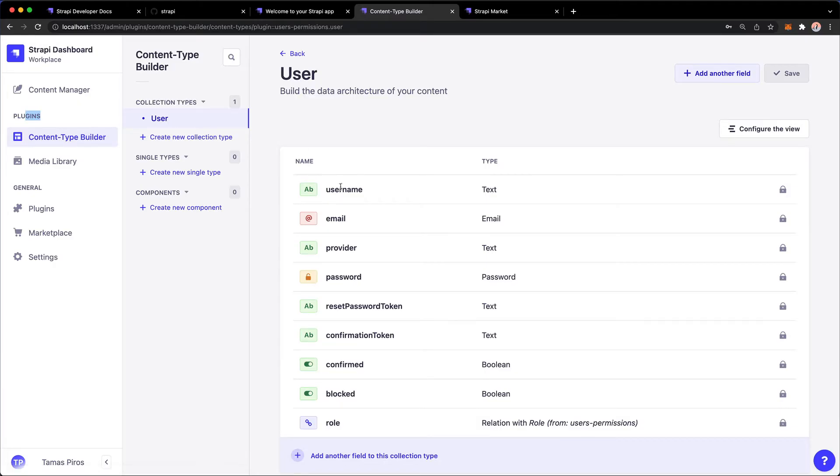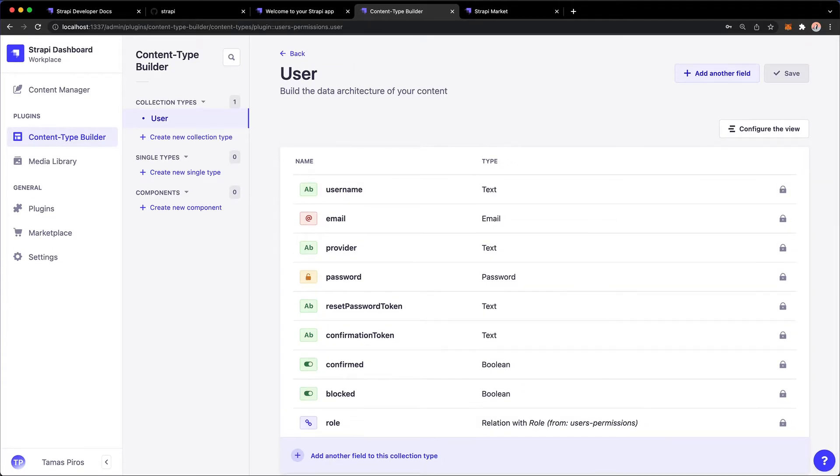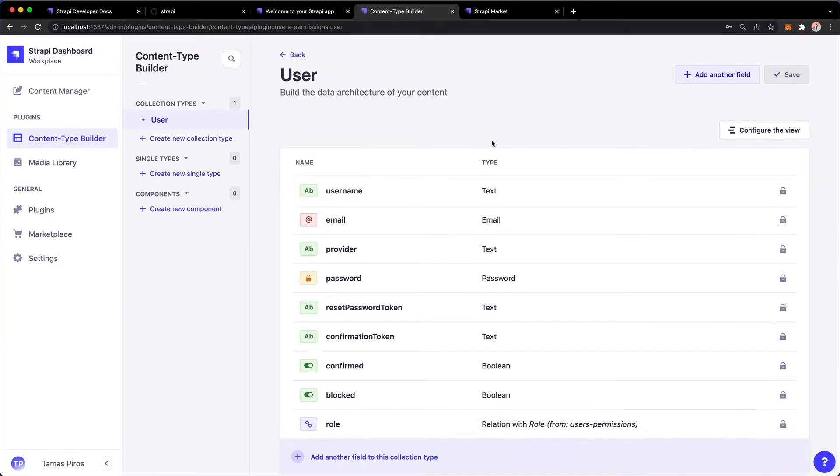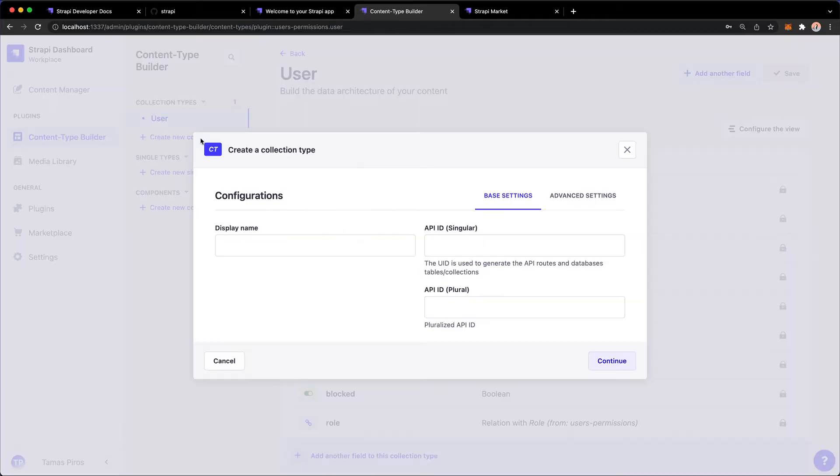And it has the following fields with these data types. And it's not something that you can change. So this is a built-in data type. But we can create a new one by clicking this Create a New Collection Type link here. And that will allow us to create our own content type.